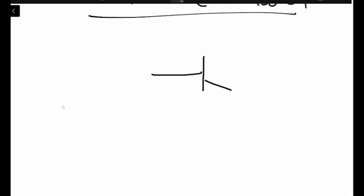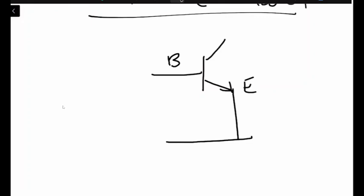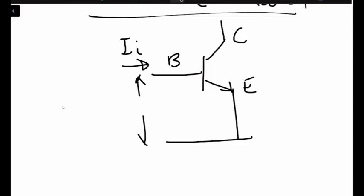We have basically a transistor connected such that we have the base over here, we have the emitter over here, and we have the collector. For the input side, the current for the system is let's suppose ii, and the voltage between the two input ports of the system is vi. The current which is flowing in the emitter leg we know is ie.